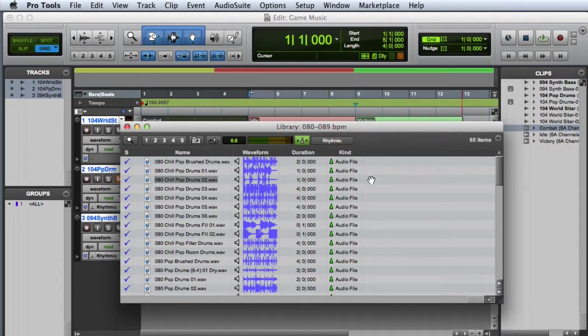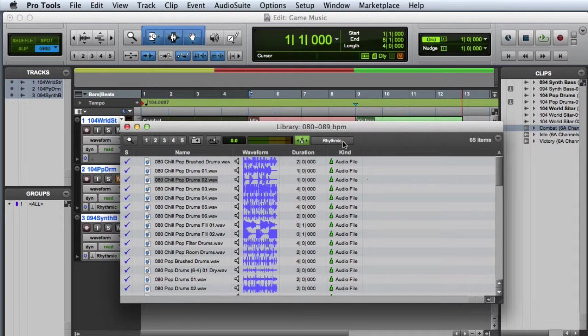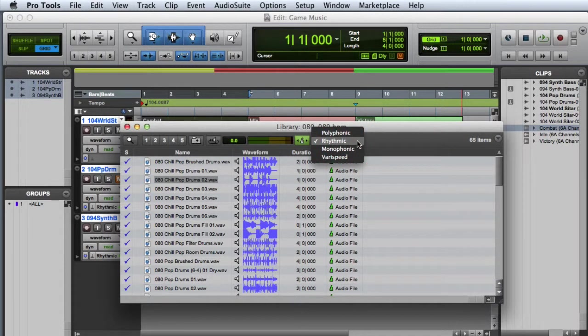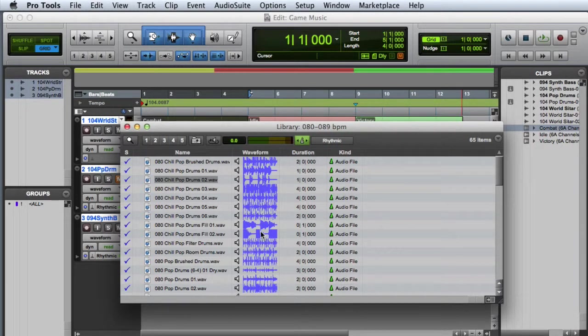I can then choose an Elastic Audio plugin. In this case I'll use Rhythmic. Now when I audition the clip it will play at the session's current tempo.